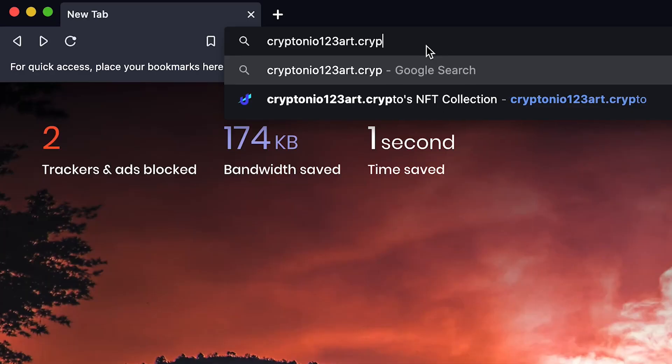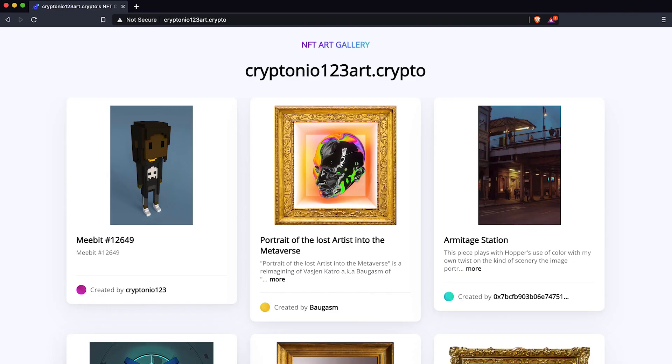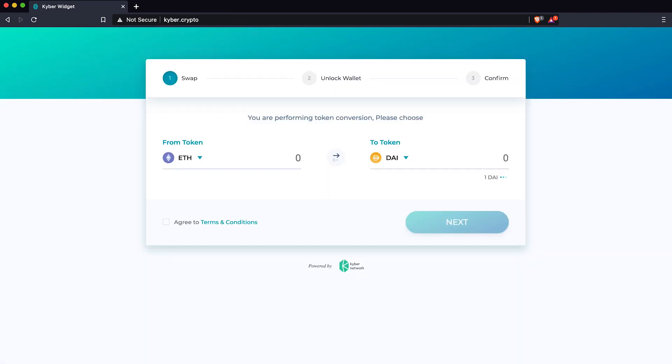With a dot crypto domain, not only can you build your own decentralized website, you can also host your NFT art gallery, build a landing page for your business, build games, simplify cross-wallet crypto payments, and so much more.